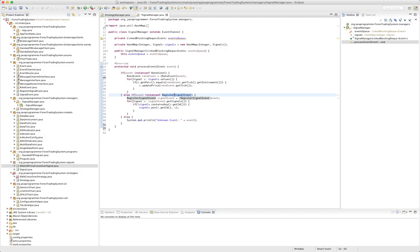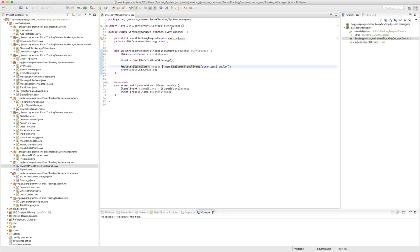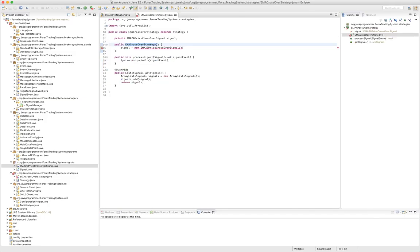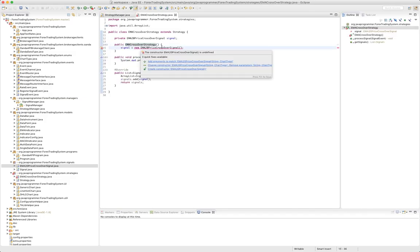So I think this is ready to go. Let's look at our strategy manager. So we have an EMA crossover strategy - I'm not sure what it does, it's got an EMA crossover signal.